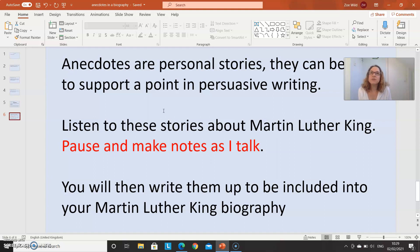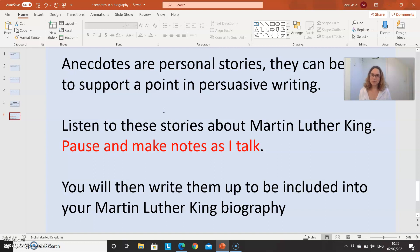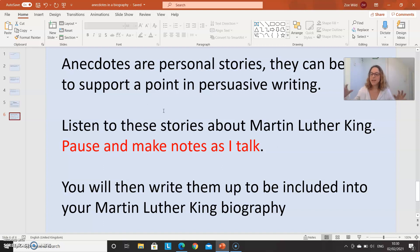He was furious. He spent the whole of that journey absolutely furious. He was so angry — he says it was the most angry moment of his life. And he really battled with that, because it leads into the third story. So that's the end of that story, but it leads into the third, which is that he battled all of his life to try and stay calm.